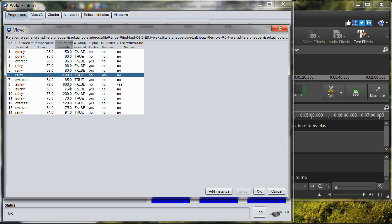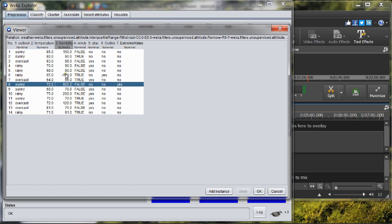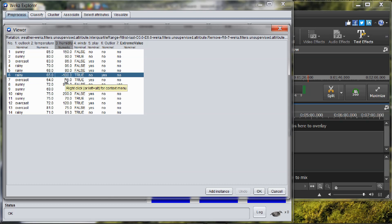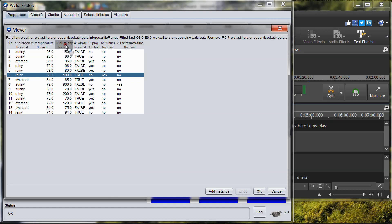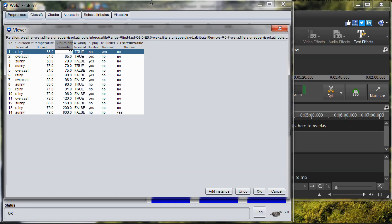To compute the median, we need to sort the data in humidity. Press on the humidity attribute and see the data sorted ascending. Compute the median between number 7 and number 8. The median is 86 plus 90, all divided by 2, so the result is 88. So the median will be 88.